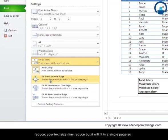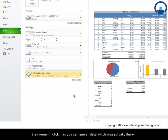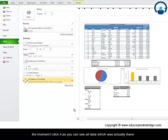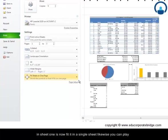Your text size may reduce, but it will fit in a single page. So the moment I click it, as you can see, all data which was actually there in sheet one is now fitted in a single sheet.